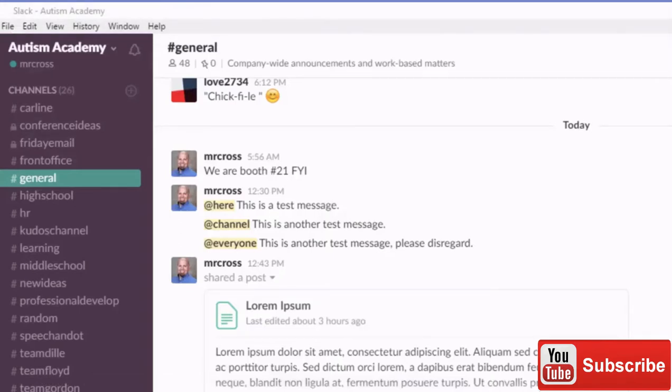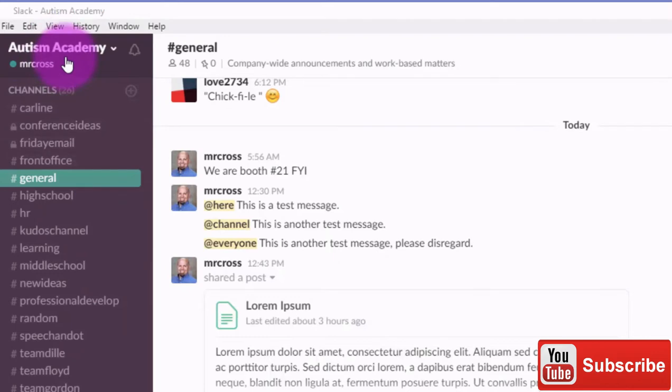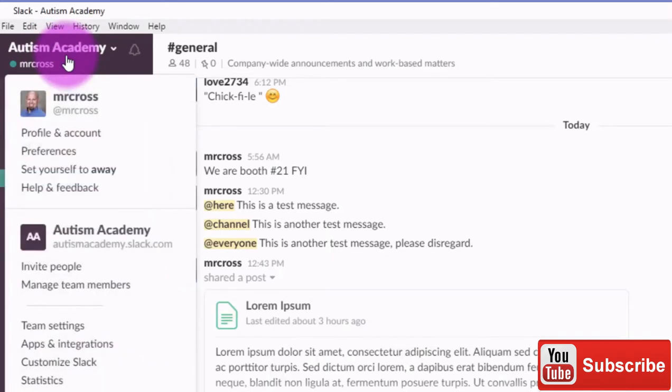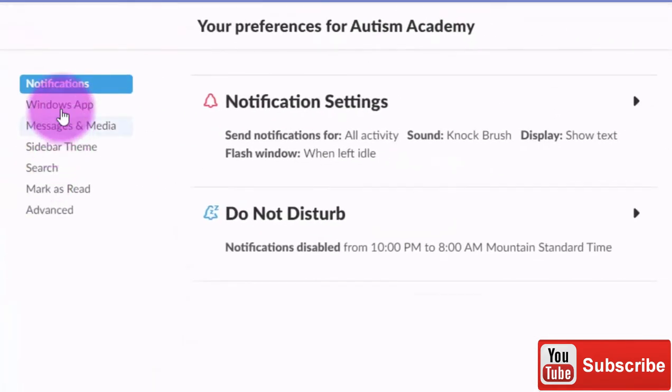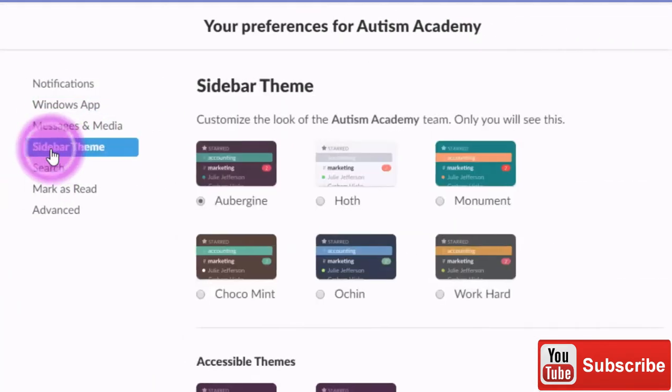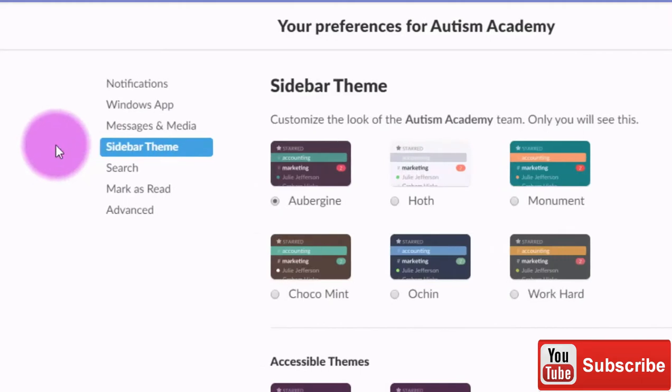You probably love Slack, but you may not like the color scheme and you can change that if you go up to the upper left hand corner of the screen and you go down to preferences. One of the options is actually the sidebar theme.